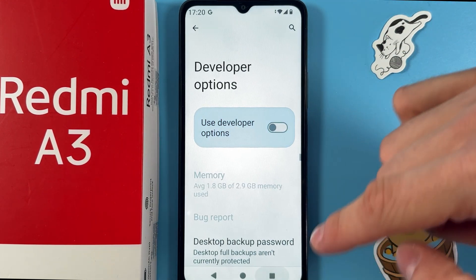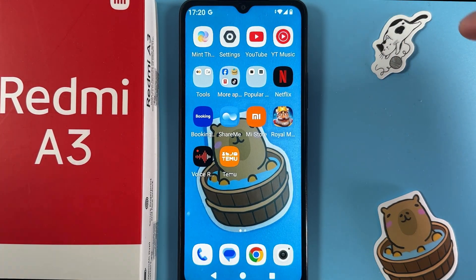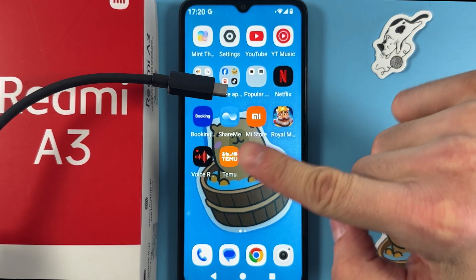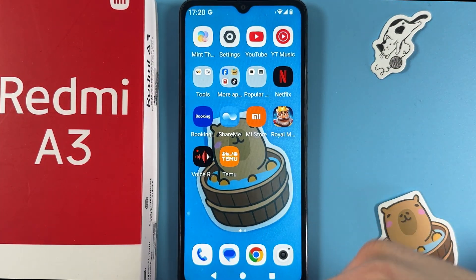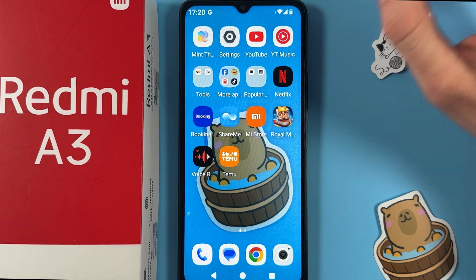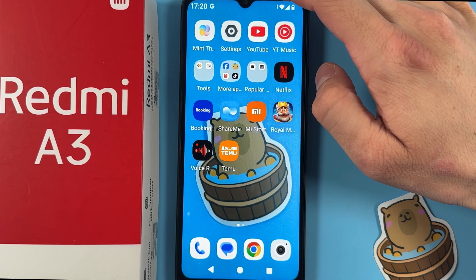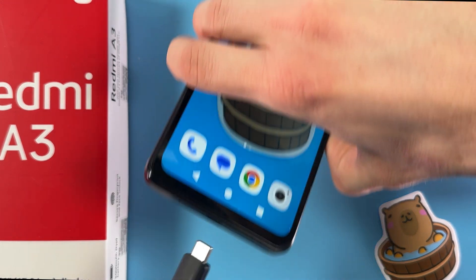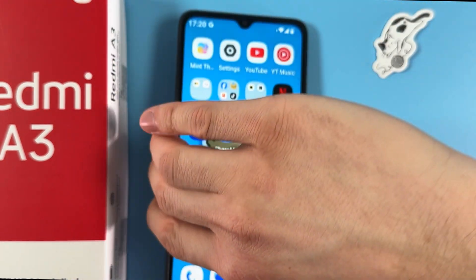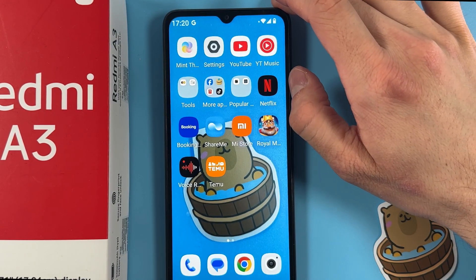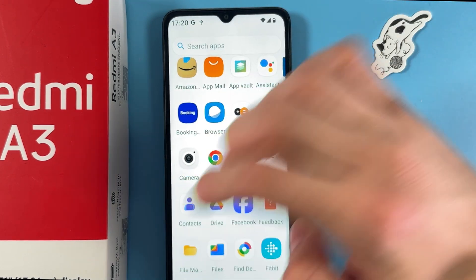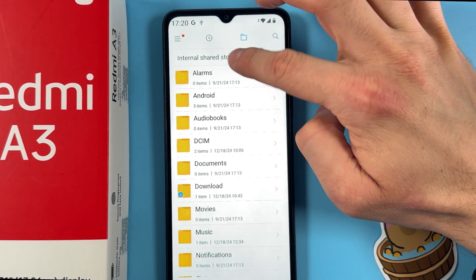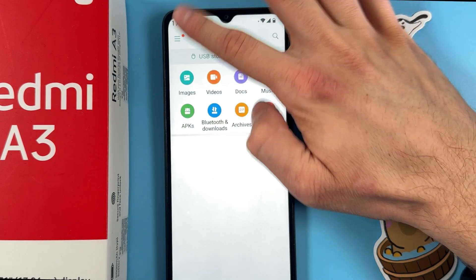Now grab your USB flash drive with a USB-C adapter on it and insert the USB-C adapter into your charging port at the bottom of the device. Simply insert it and there it is.